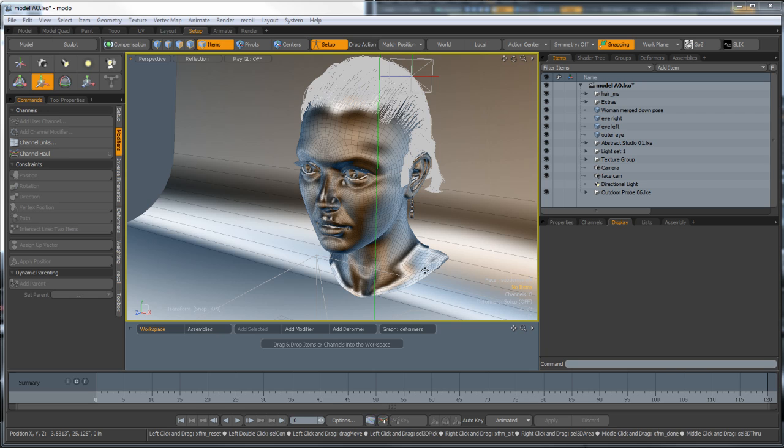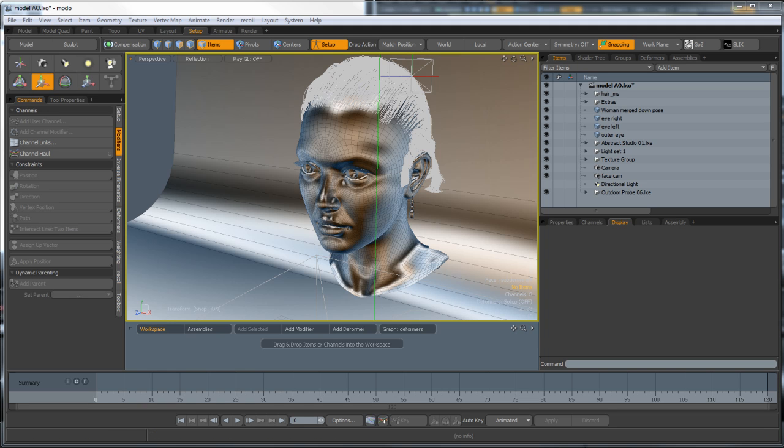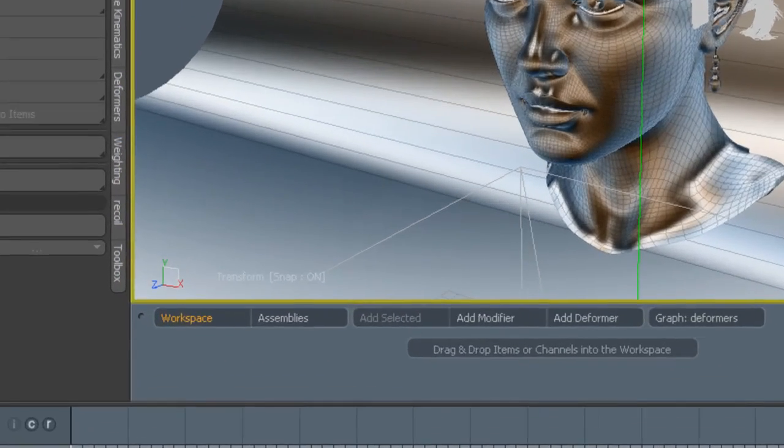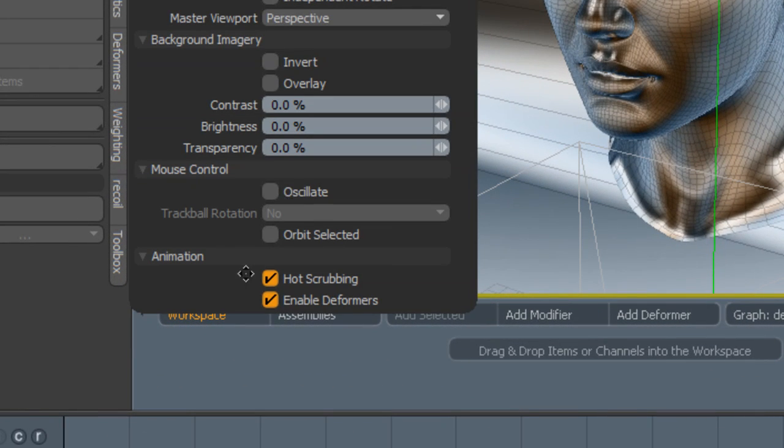In this case, we're going to set it up using deformers. The deformers are great to use because they don't permanently apply any changes to the geometry. They only show the deformation when turned on visibly within the viewport. You can do this by pressing the O key to go to options and then select enable deformers.